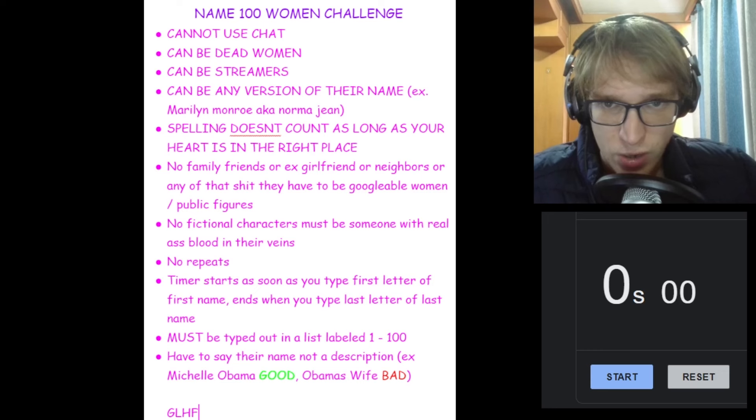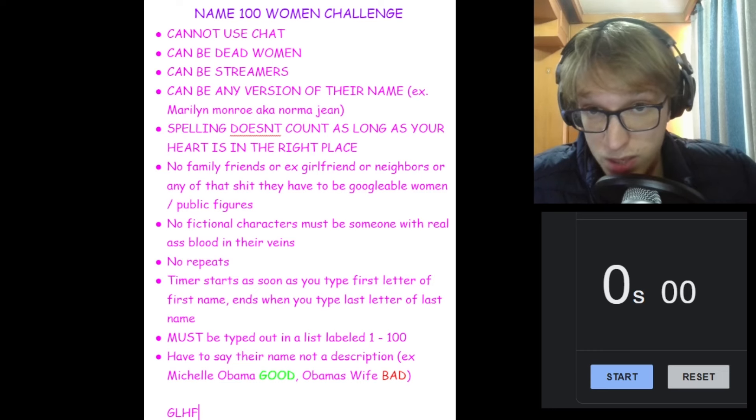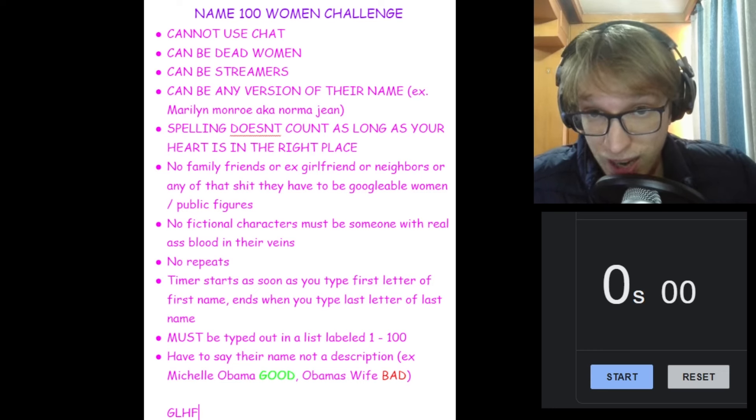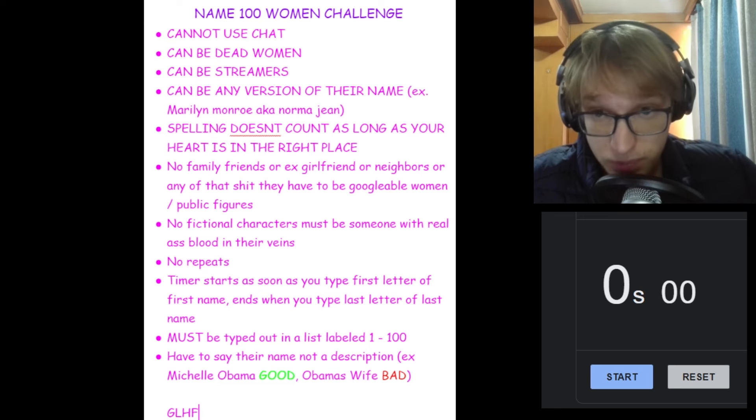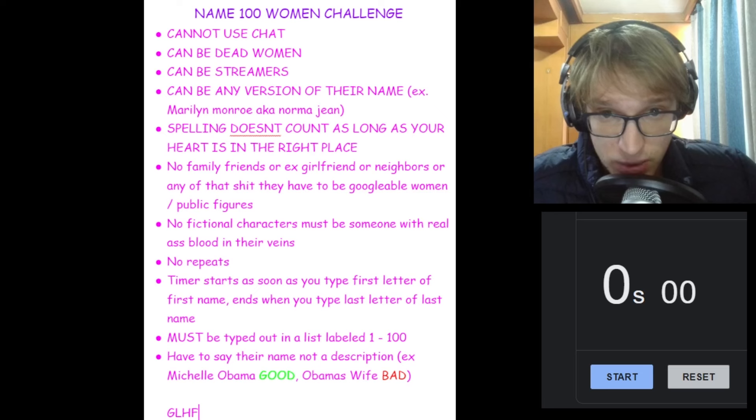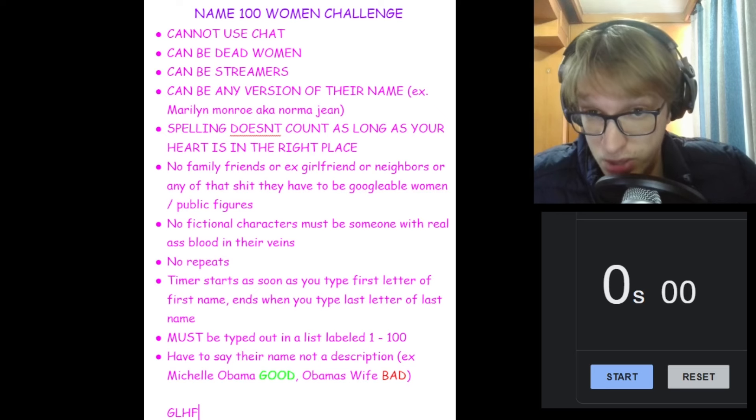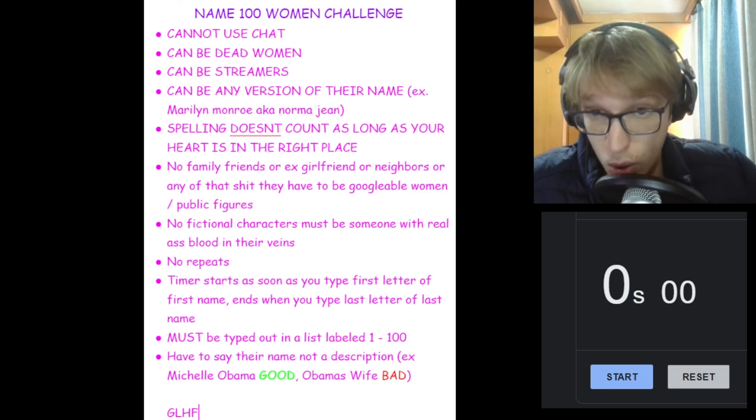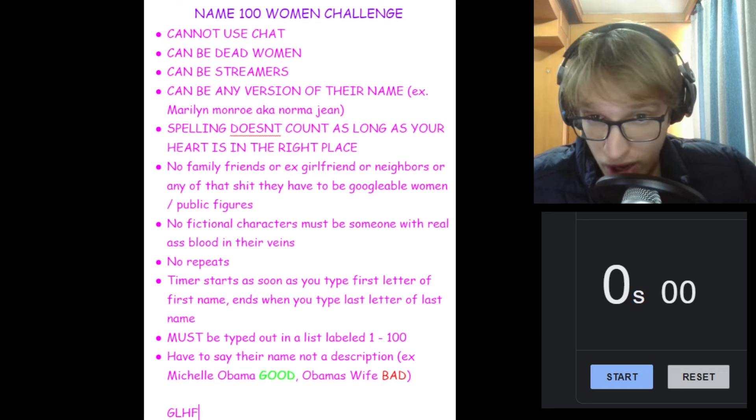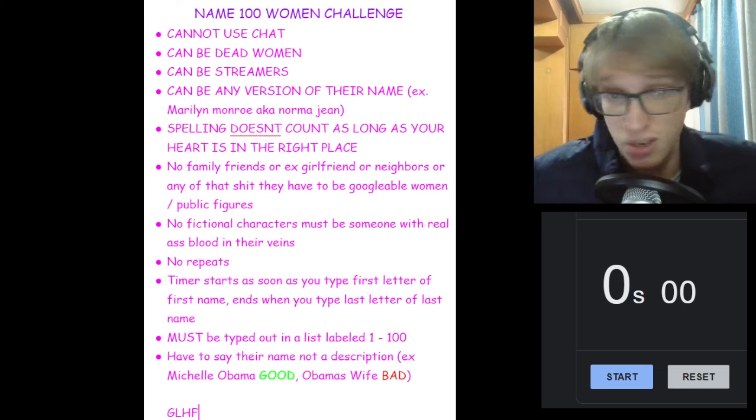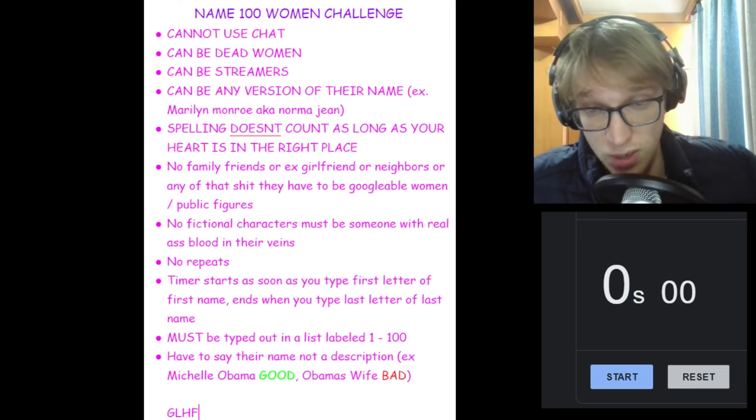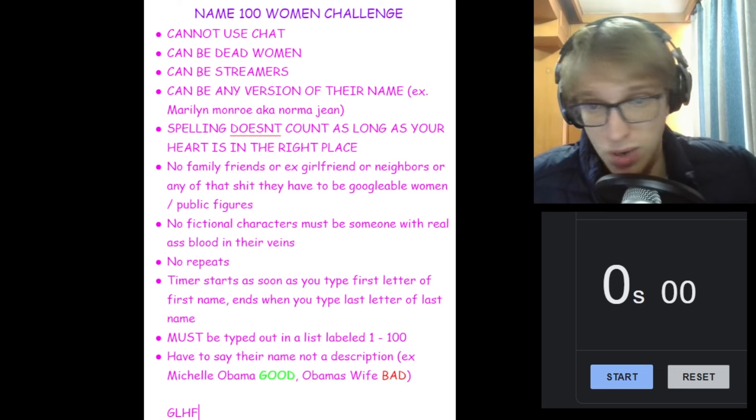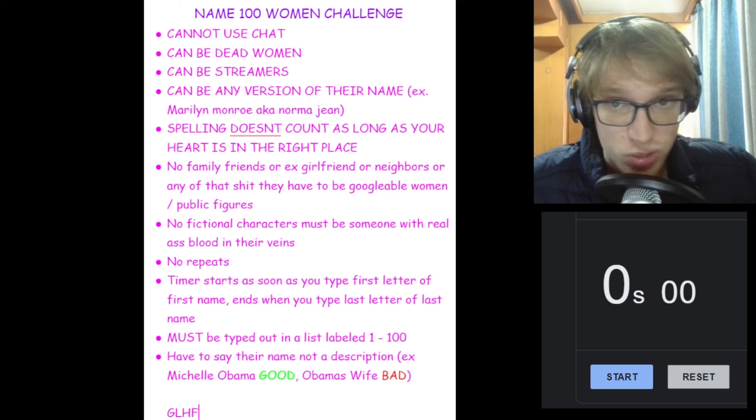Here are the rules: cannot use chat, can be dead women, can be streamers, can be any alias of their name. Spelling doesn't count as long as your heart is in the right place. No family members or people you know in real life. No fictional characters. That's a tough one. I know plenty of fictional characters.